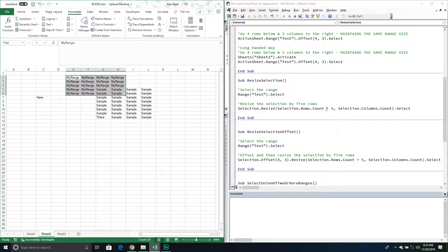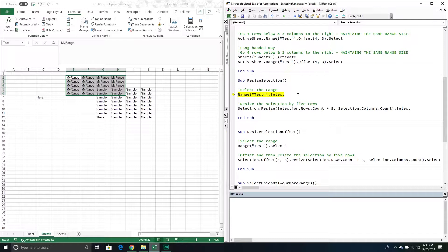This is going to increase my selection by an extra five rows, so I'll now have five extra rows in my selection, but my columns will be maintained the same. Pressing F8, you can see it selected the range and added the five rows while maintaining the same number of columns. That's how we use the Resize method.